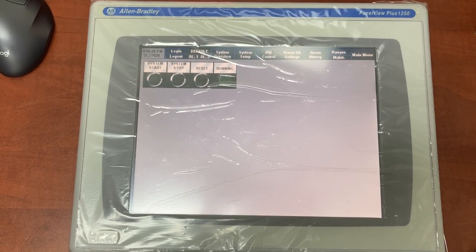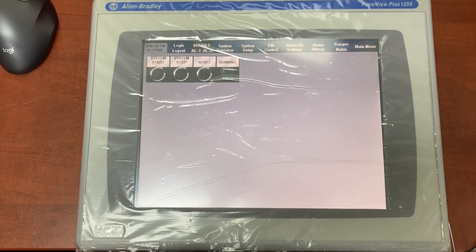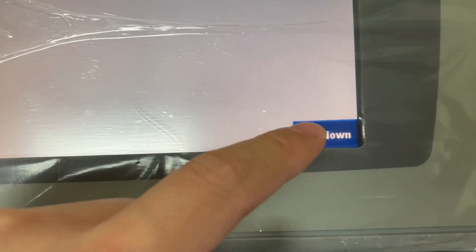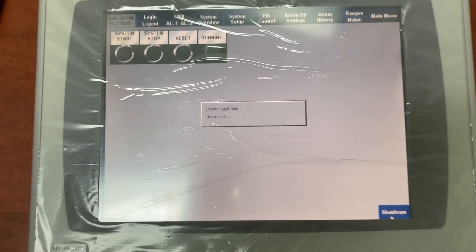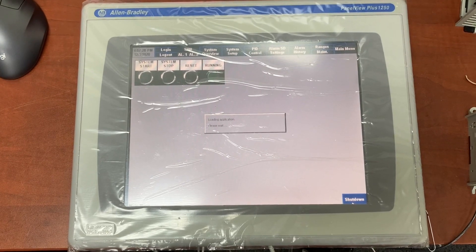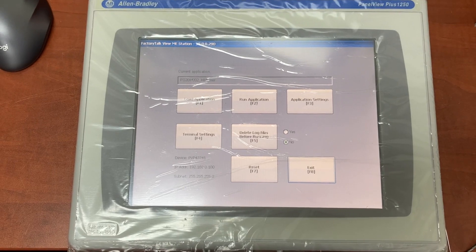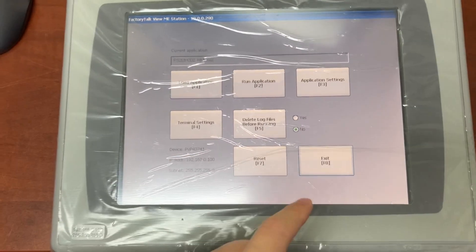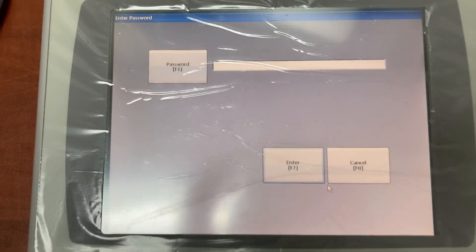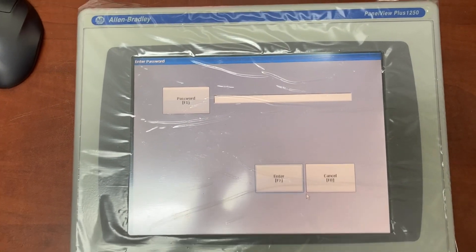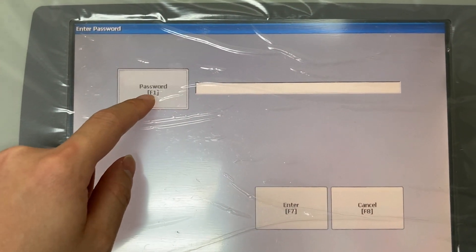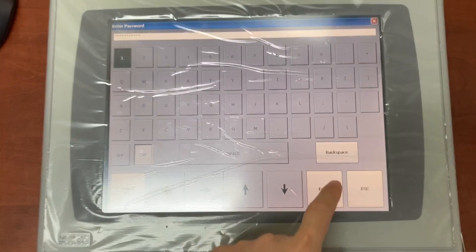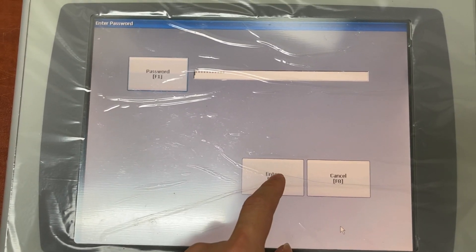To enable VNC Viewer on the HMI, first we need to shut down the HMI application. On the HMI configuration screen, go to HMI desktop by selecting Exit or pressing F8. Then enter the password and press Enter.